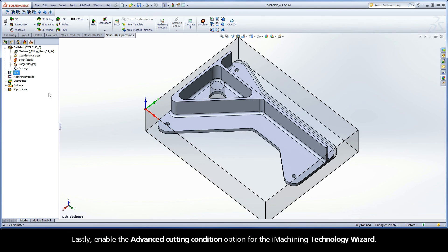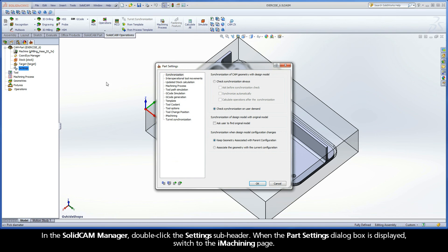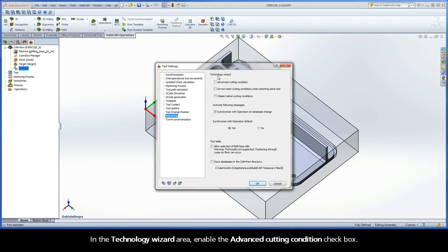Lastly, enable the Advanced Cutting Condition option for the iMachining Technology Wizard. In the SolidCAM Manager, double-click the Settings subheader. When the Part Settings dialog box is displayed, switch to the iMachining page. In the Technology Wizard area, enable the Advanced Cutting Condition checkbox.